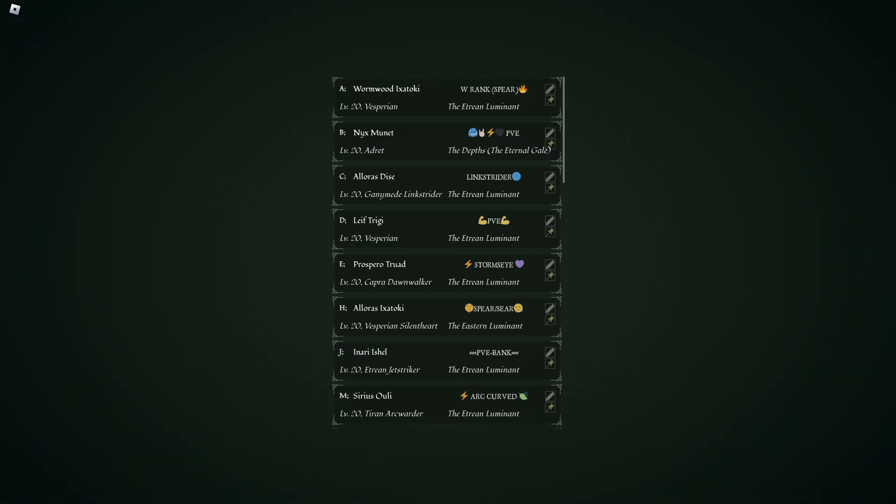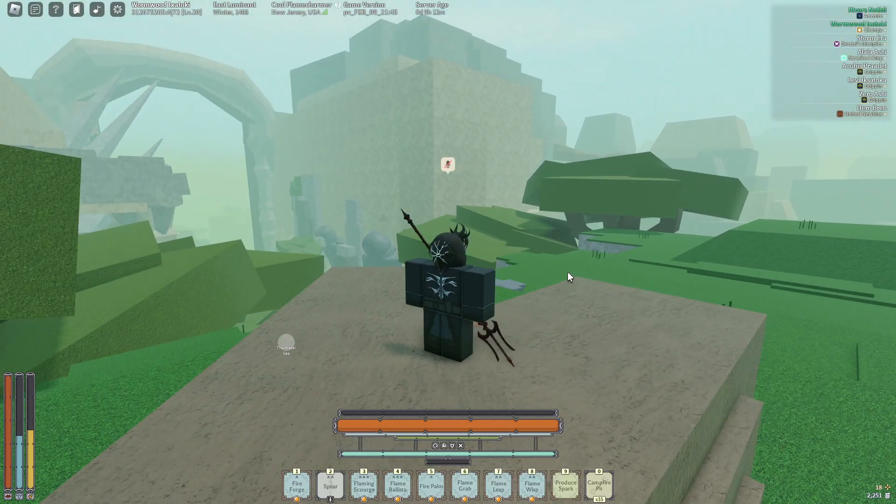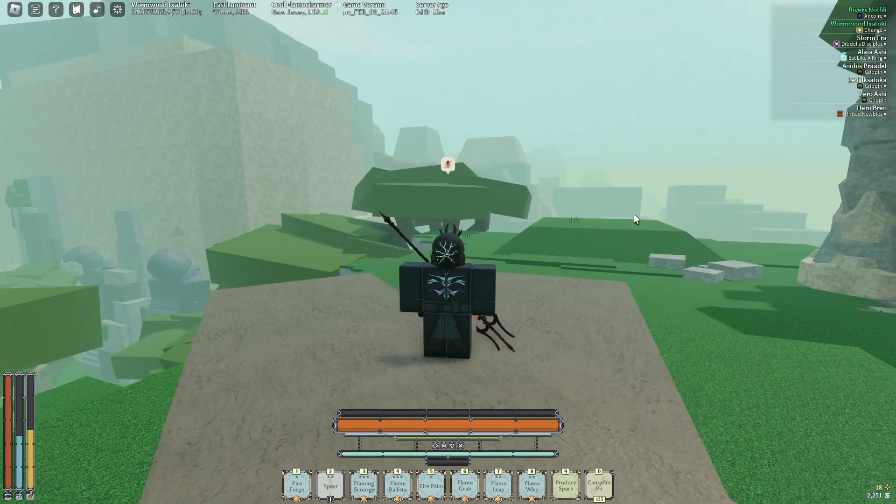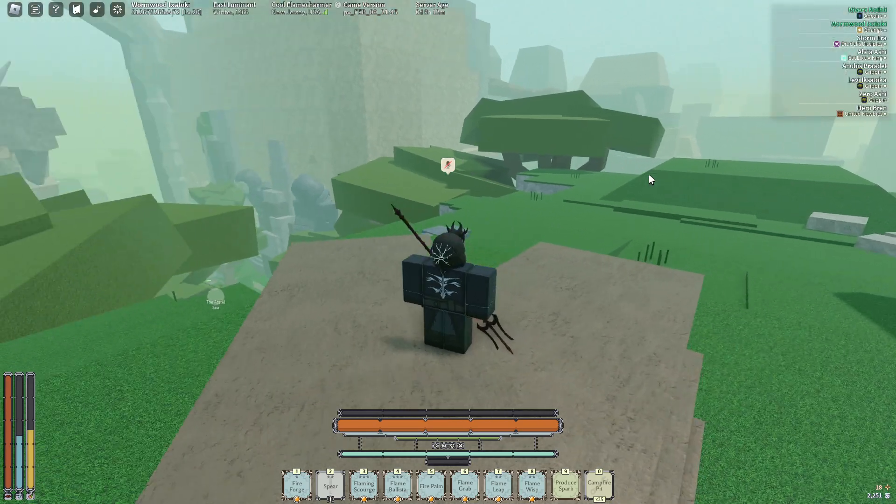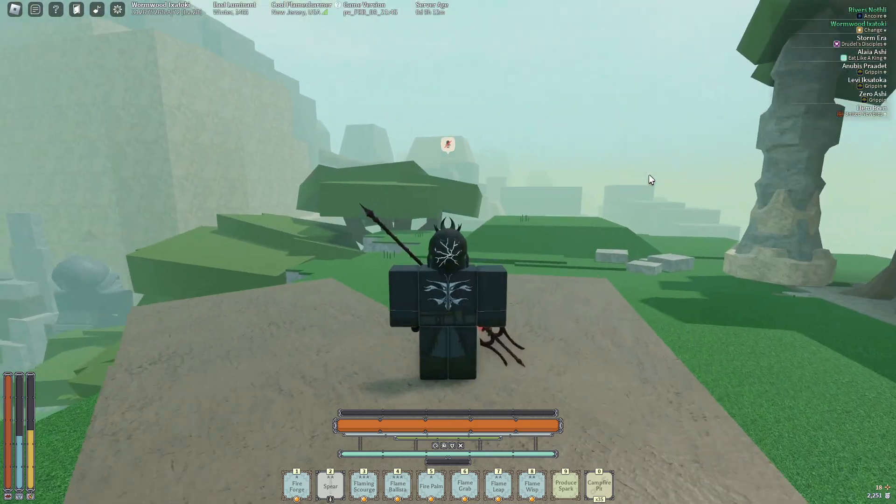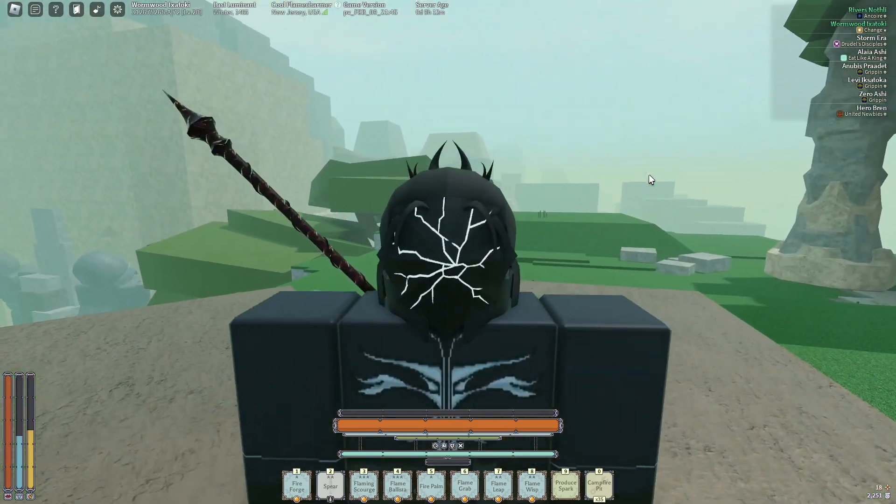And I already remade the W rank slot, named him Wormwood. Obviously because I followed Worm's video, named him Wormwood because Worm always gives me ideas.